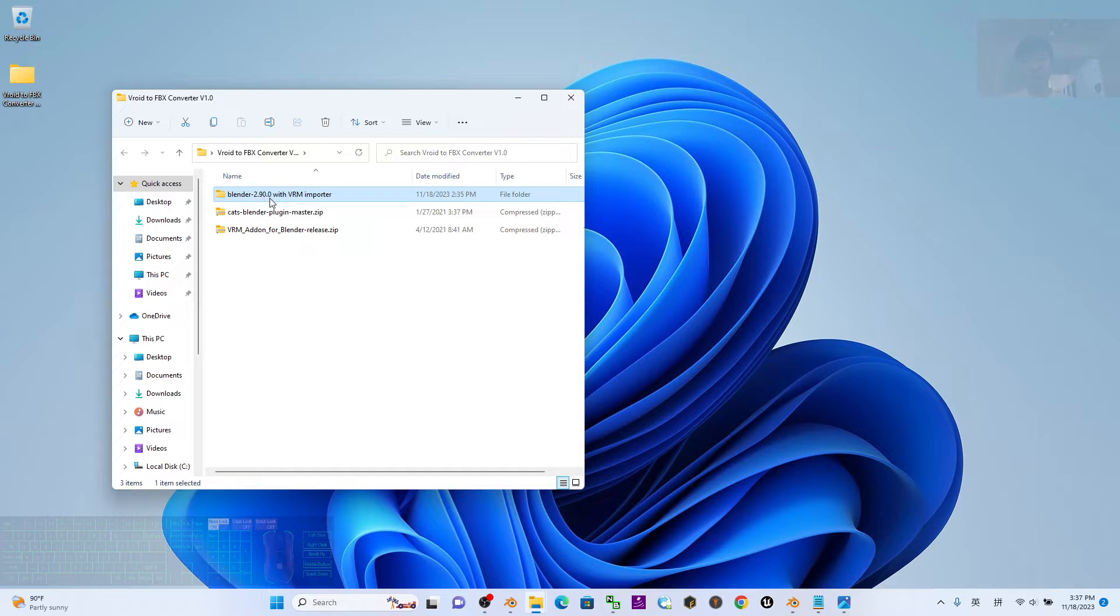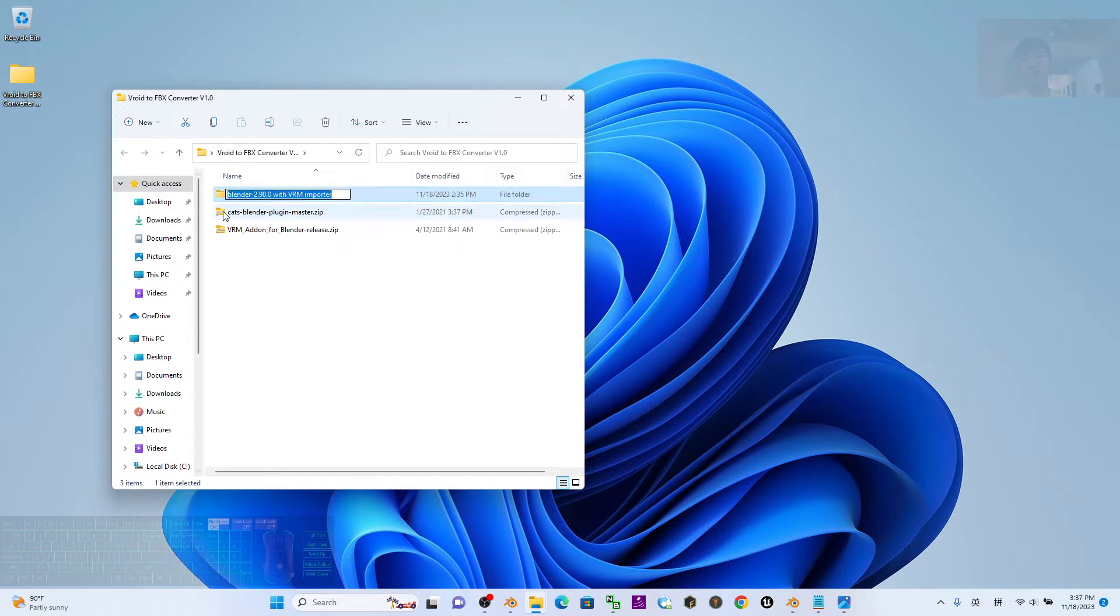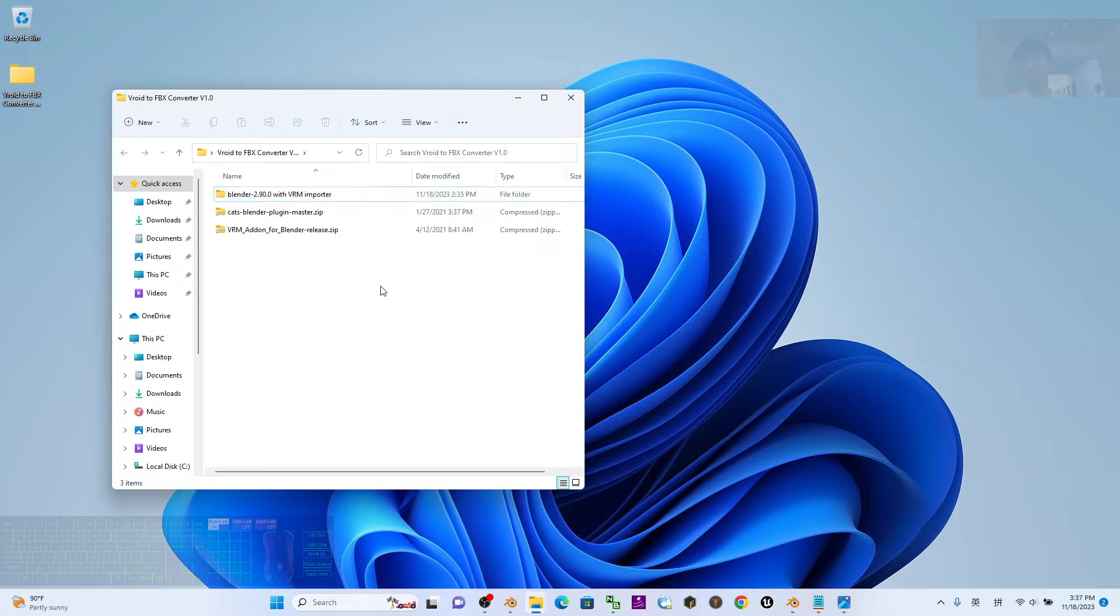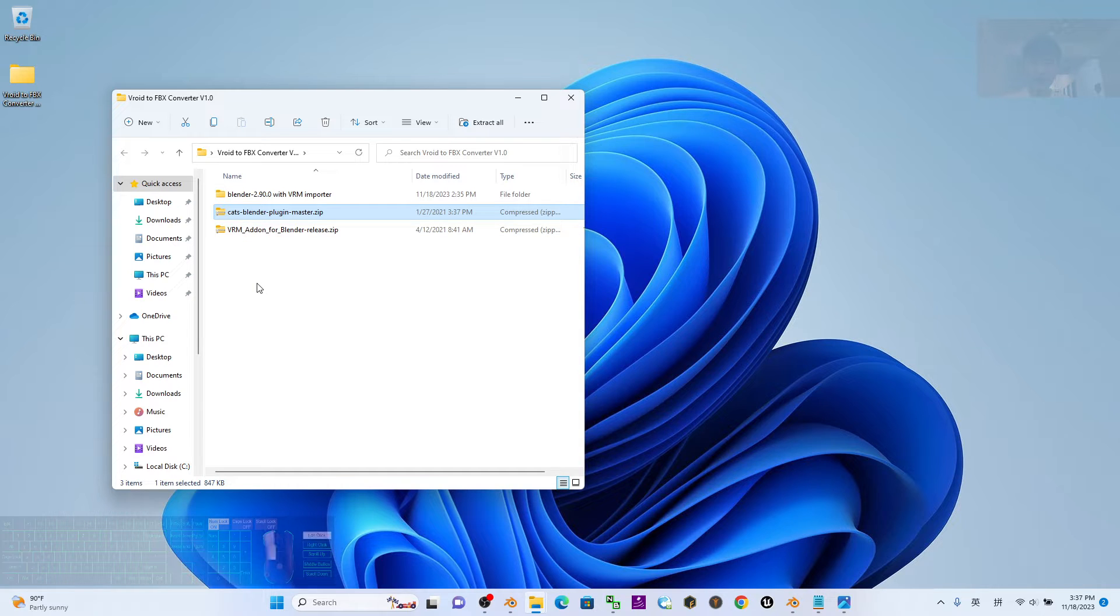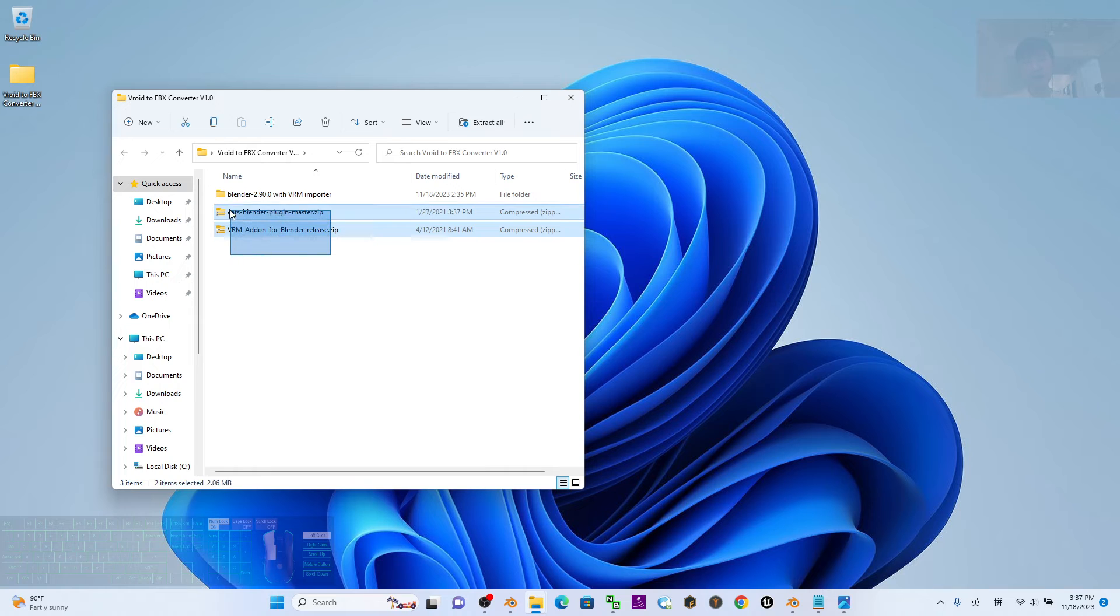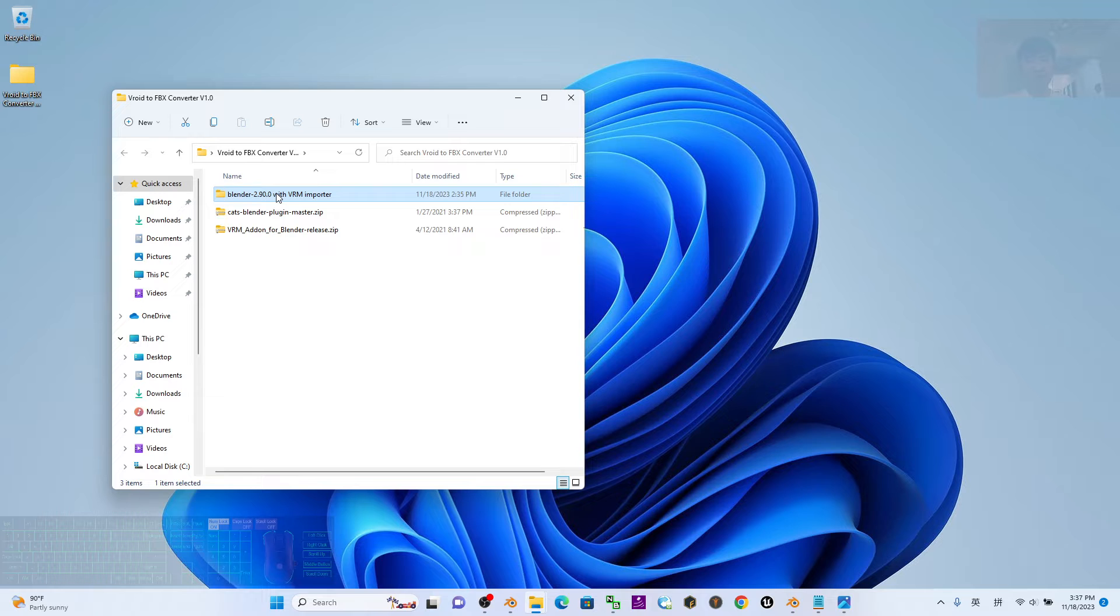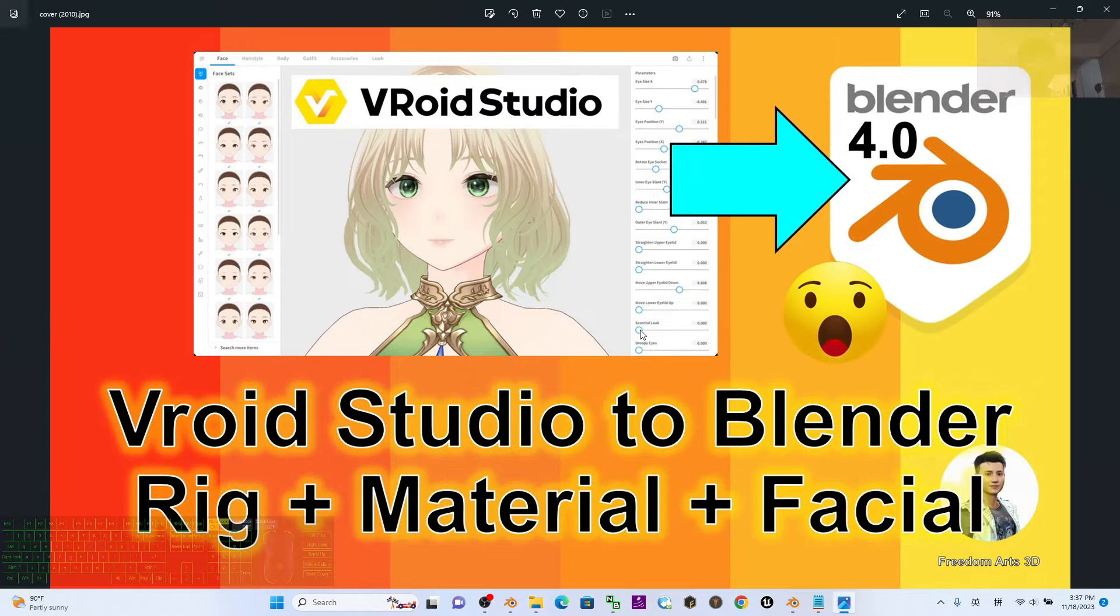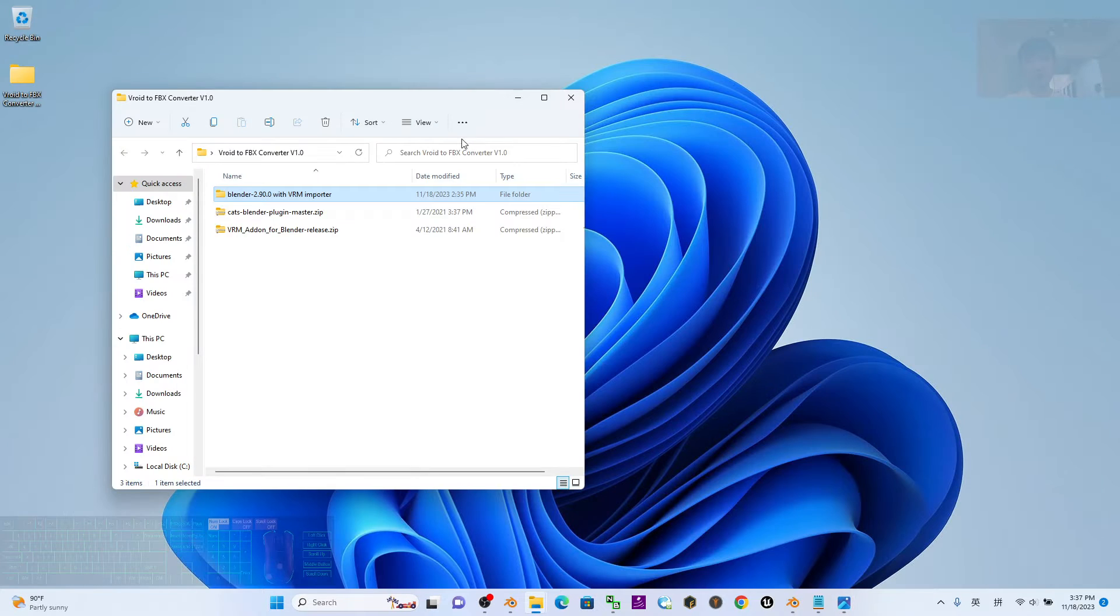The first one is the Blender 2.9 with VRM imported that I already made everything installed. Next is the CATS Blender plugin and also the VRM add-ons for Blender's release. These two plugins are only available for Blender 2.9.